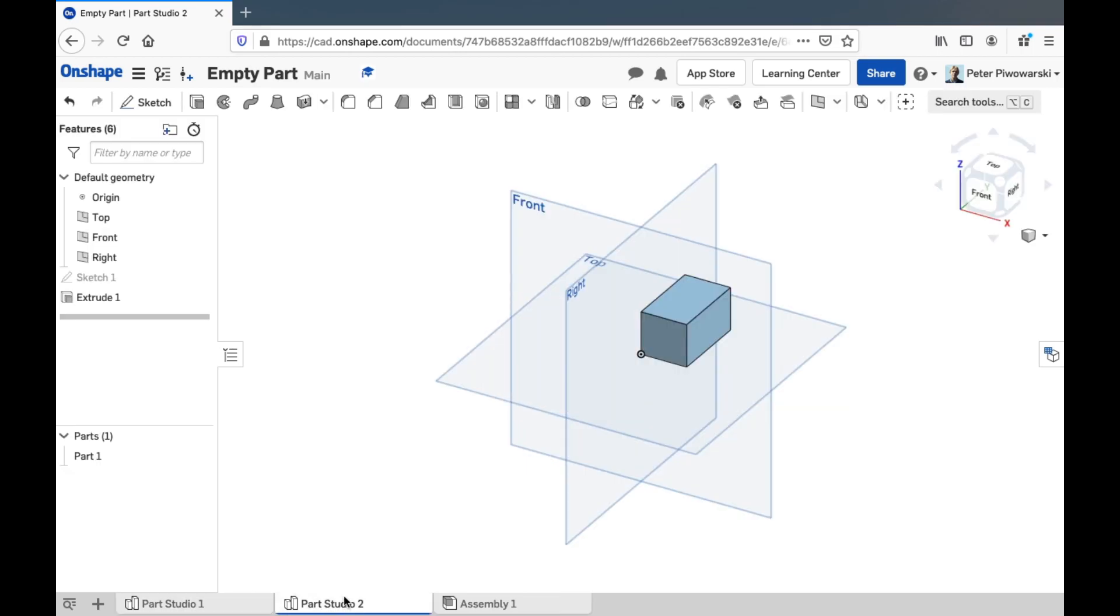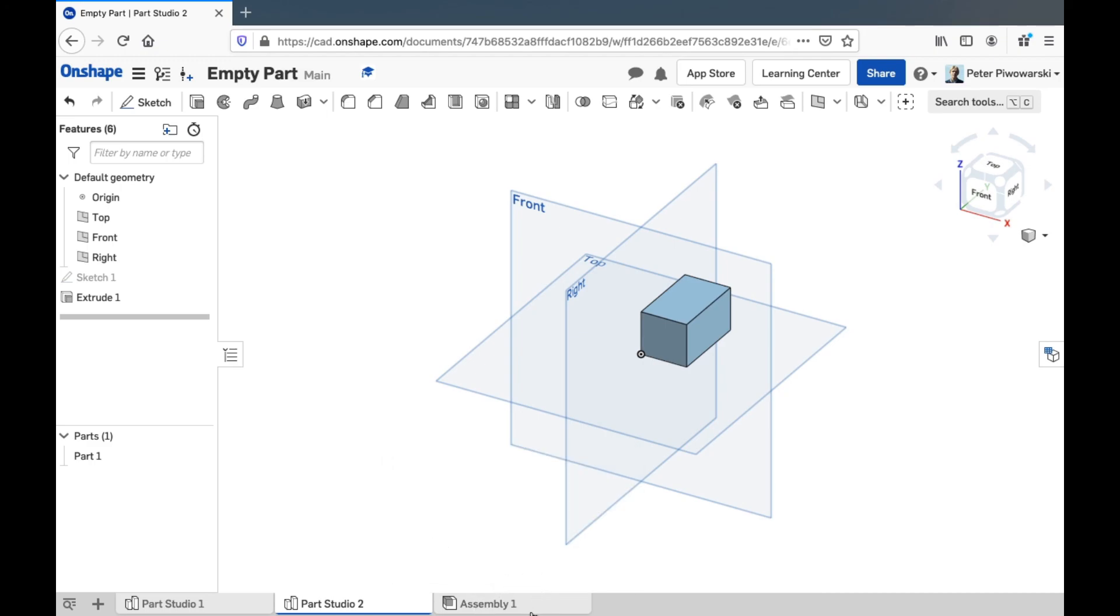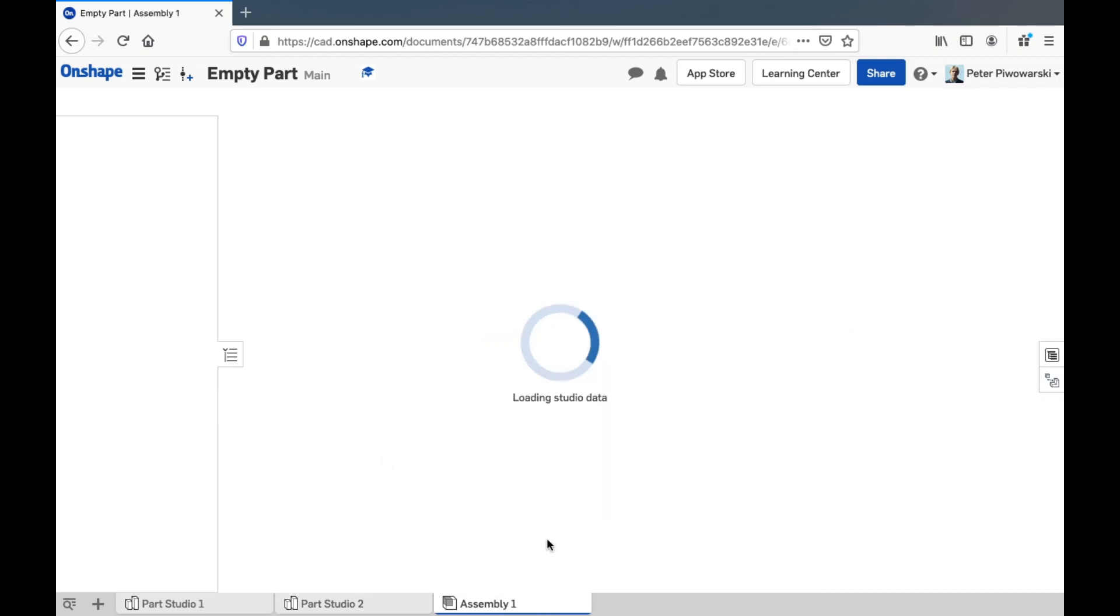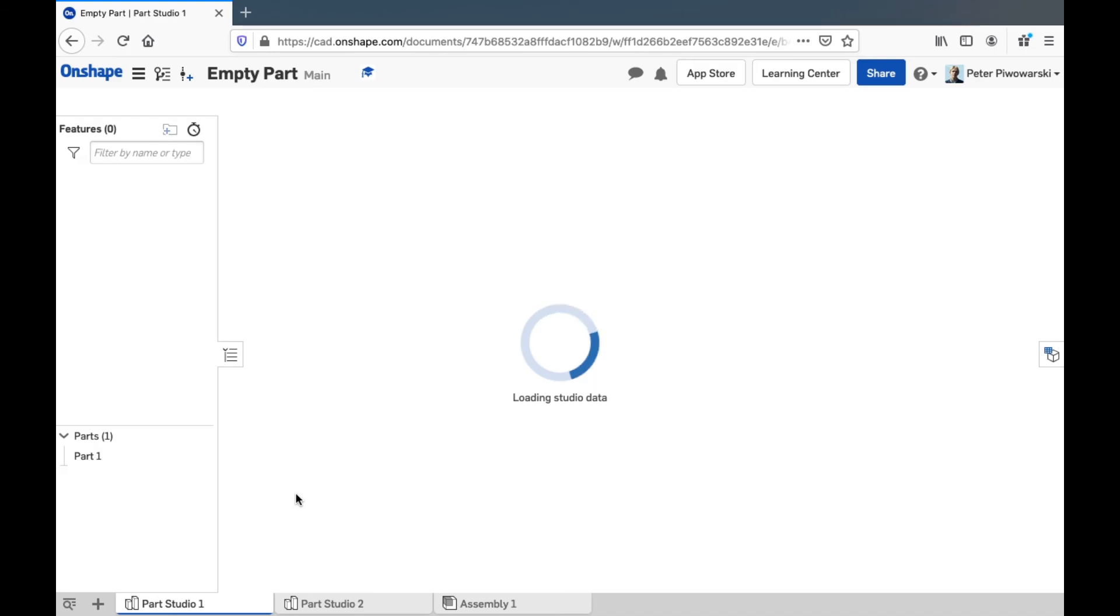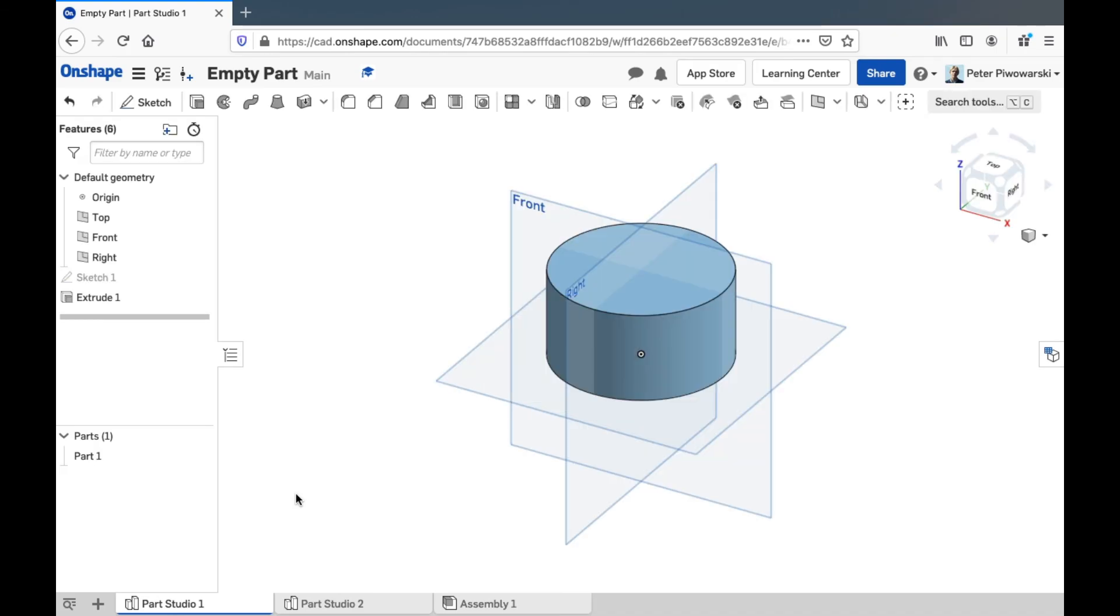And I can switch between these two parts now. And these are in the same document. And I can put them together if I want in this assembly. I'm not going to show you how to do that right now because that needs a whole video of its own. But this is where you'll switch between the different parts in your document.